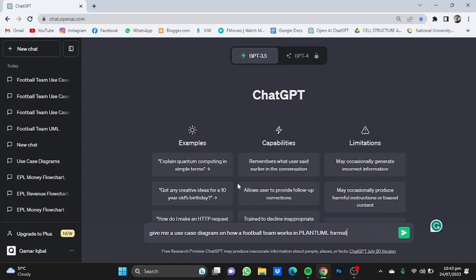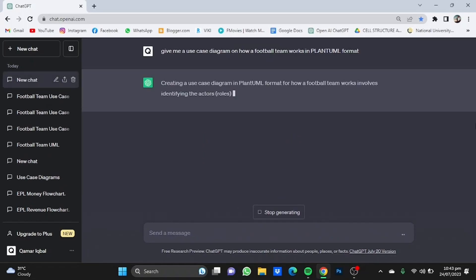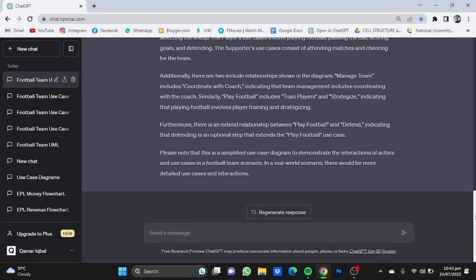Make sure the spellings of PlantUML is correct. Click on enter and it will do just that for you.